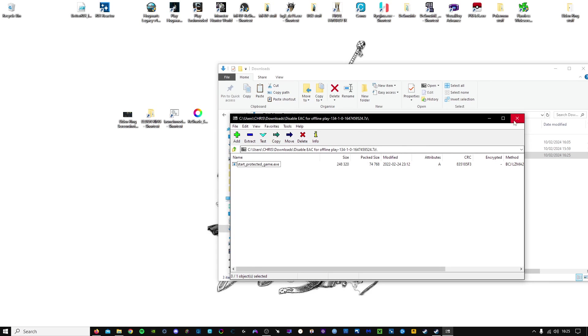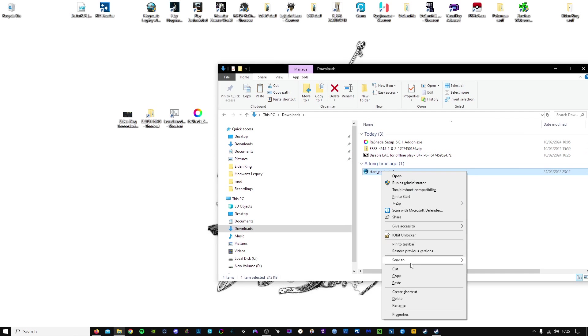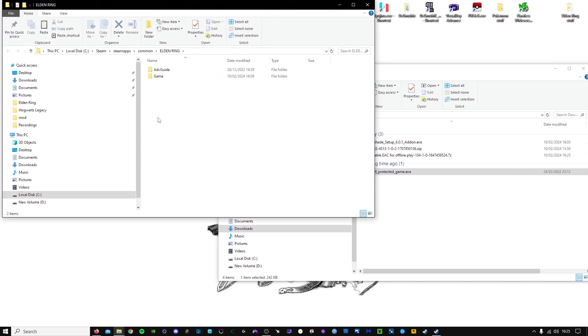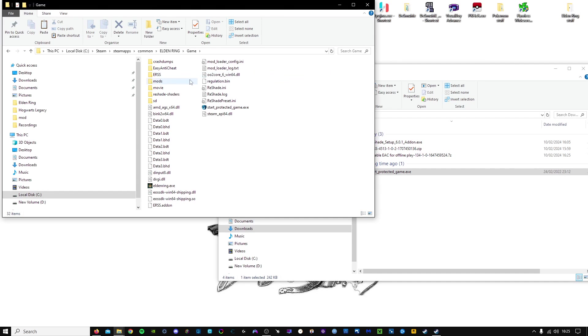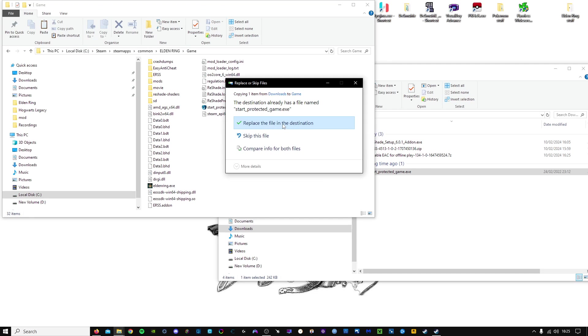We will extract. We're going to copy and paste this into the game folder. Your game folder is going to be wherever your Steam is installed. Steam apps, common, Elden Ring, game. Copy that in, and replace.